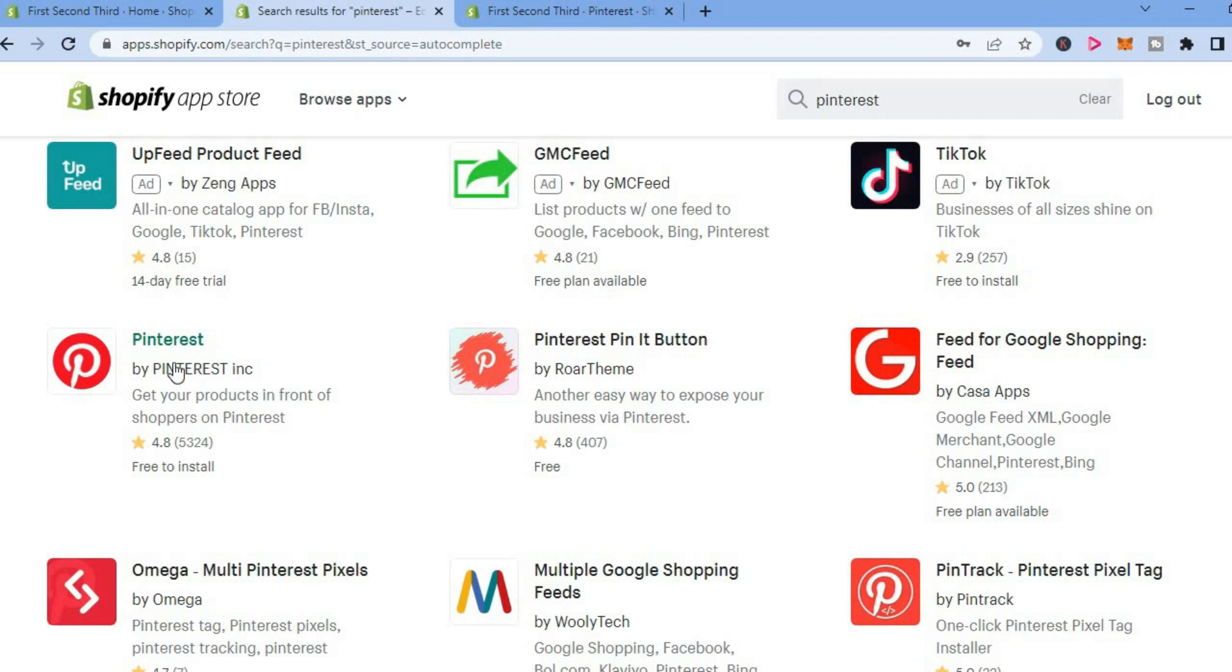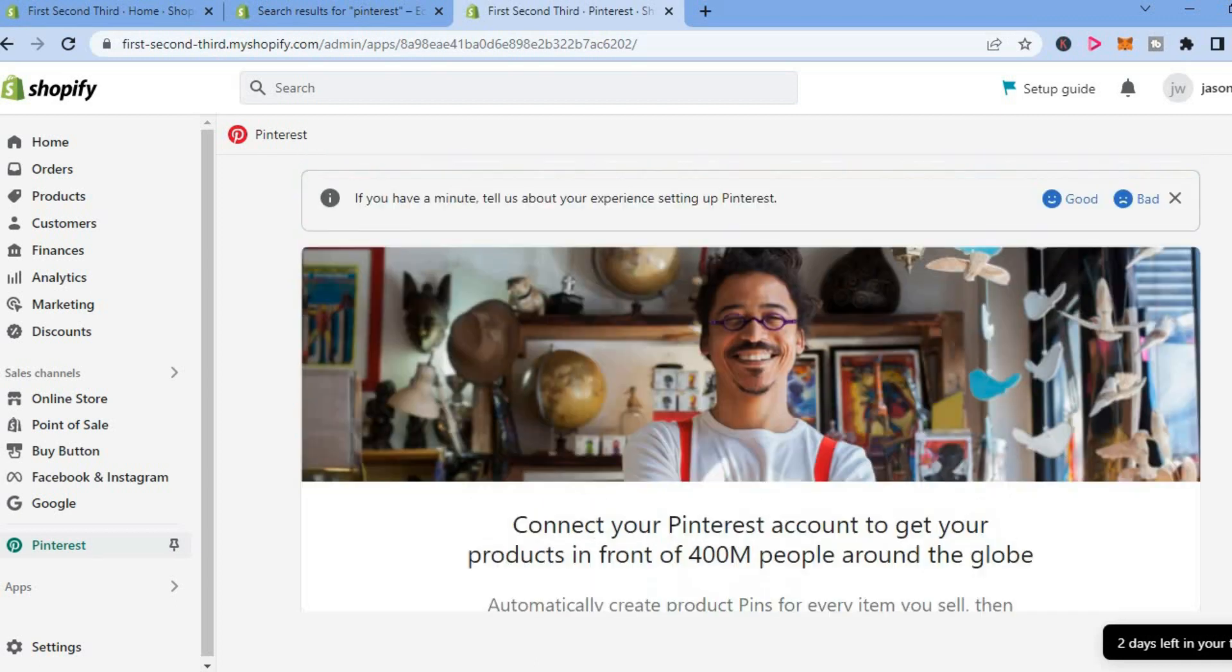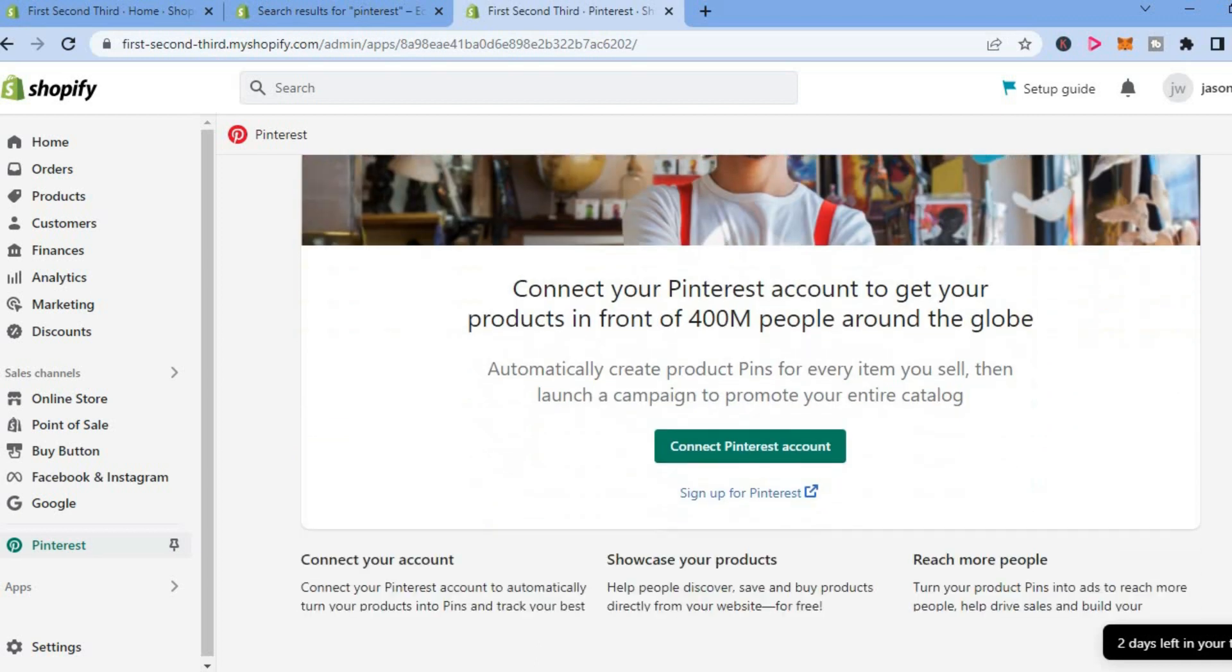Once you have added Pinterest, you will be redirected to this page on which you're going to simply scroll down and you will see the option connect Pinterest account if you have an existing Pinterest account. Or if you don't, you can simply tap on sign up for Pinterest.